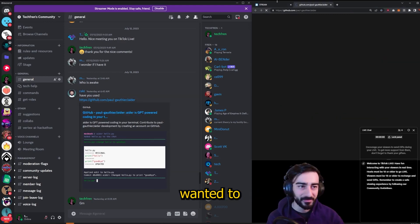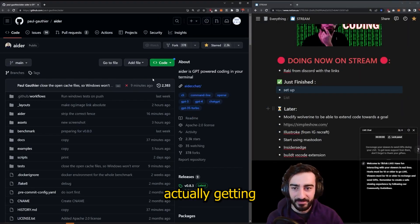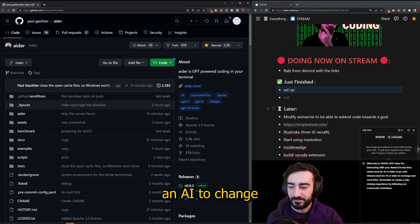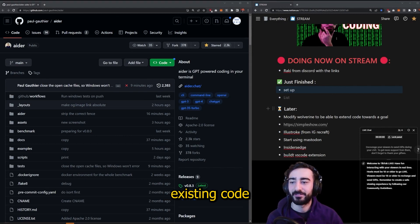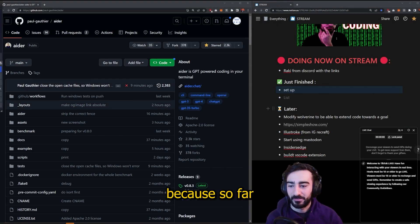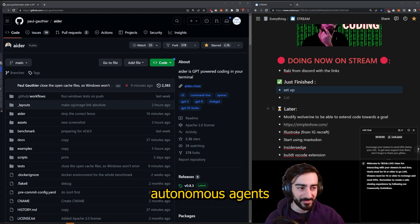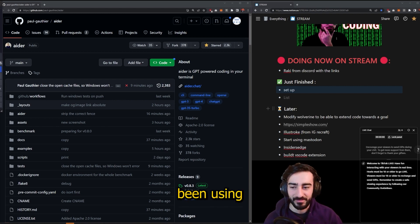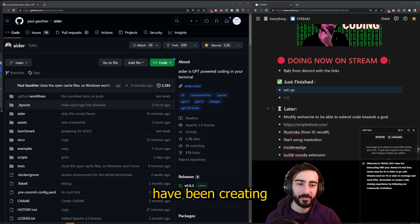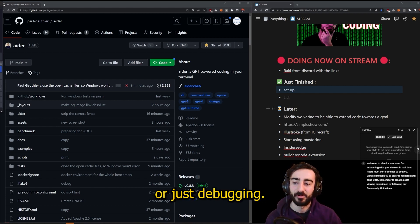So AIDR is something that I wanted to make myself, which is actually getting an AI to change existing code towards a goal. Because so far all the autonomous agents that we've been using have been creating code from scratch or just debugging.